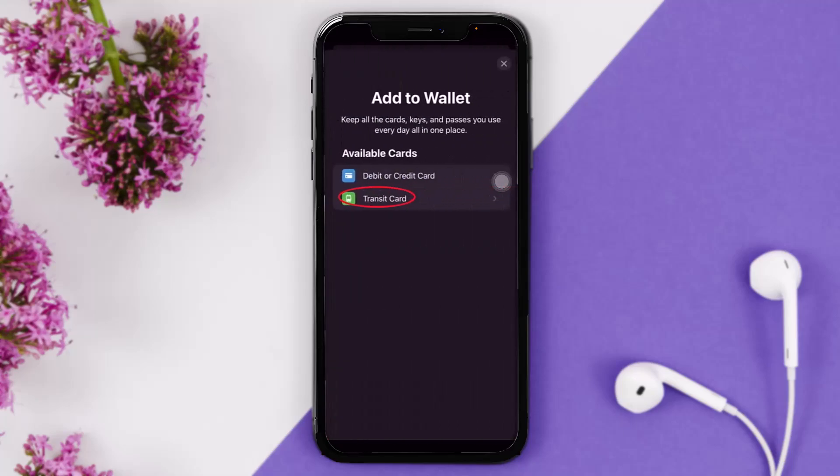Once you tap on it, you'll see the option 'Add to Wallet.' In order to add a Presto card, tap on the option that says 'Transit Card.'